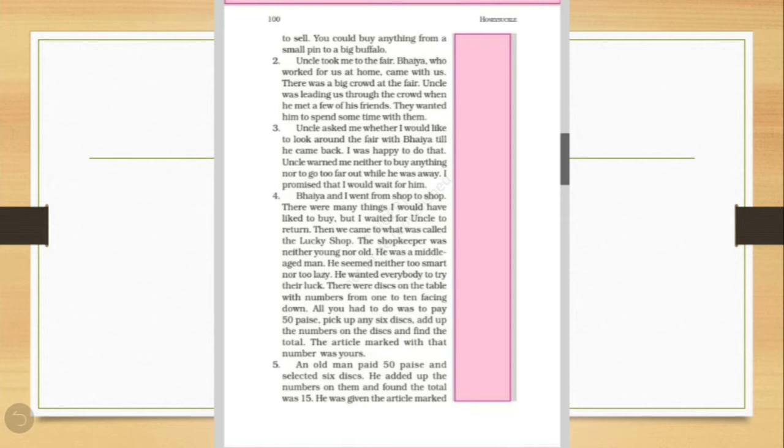Bhaiya and I went from shop to shop. There were many things I would have liked to buy. But I waited for uncle to return. Then he came to what was called the lucky shop. The shopkeeper was neither young nor old. He was a middle-aged man. He seemed neither too smart nor too lazy. He wanted everybody to try their luck. There were discs on the table with numbers from 1 to 10 facing down. All you had to do was to pay 50 paise. Pick up any 6 discs and add up the numbers on the disc and find the total. The article marked with number was yours.